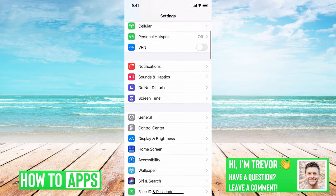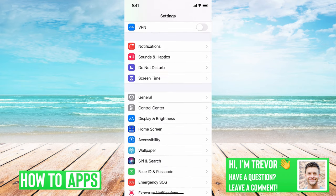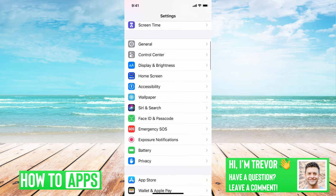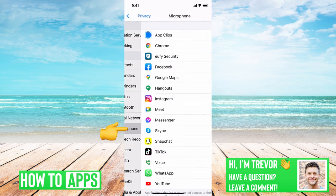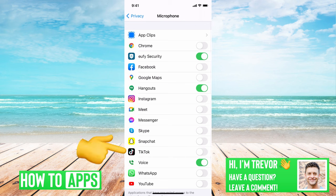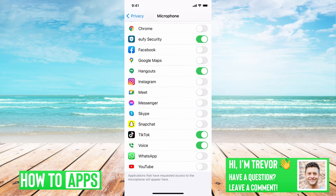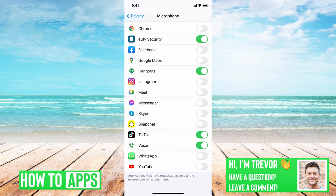Then we'll hop out of here and go to Privacy, down at the bottom, and then go to Microphone. You'll want to find TikTok and make sure that it's toggled on. You can always toggle off the other apps to make sure they aren't interrupting or messing with the TikTok microphone.